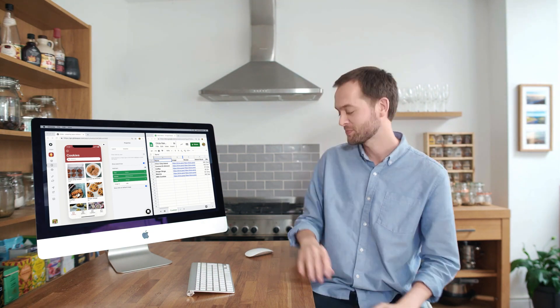Glide makes it easy and fun for anyone to build a beautiful, useful mobile app from a Google Sheet without writing any code. The apps are powered by the data in your spreadsheet. They're simple to customize and can be shared with a link. Let's check it out.